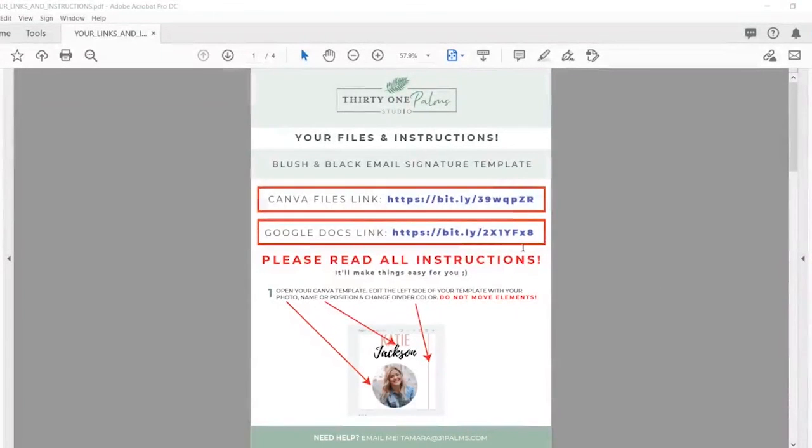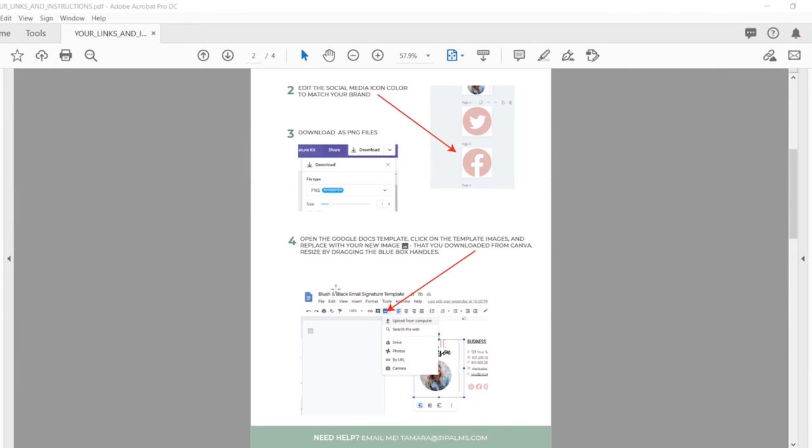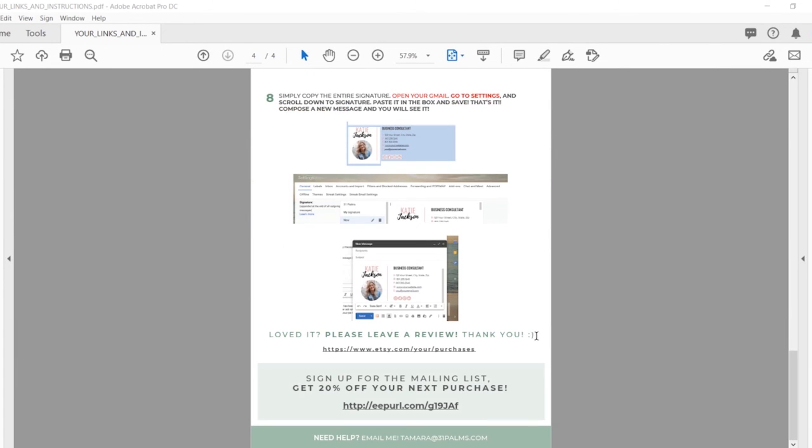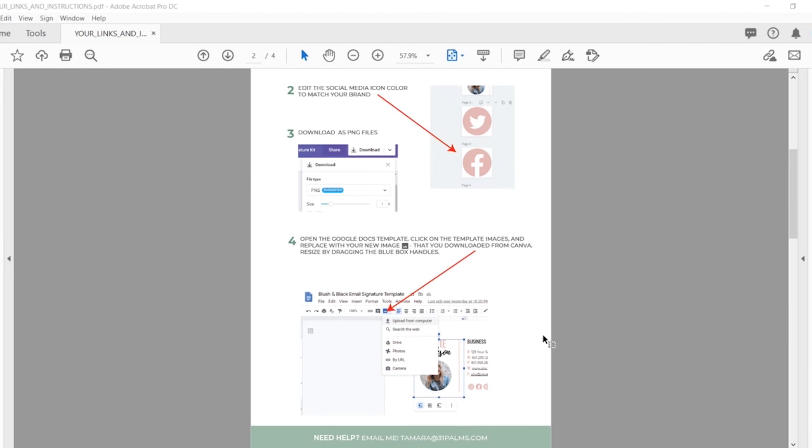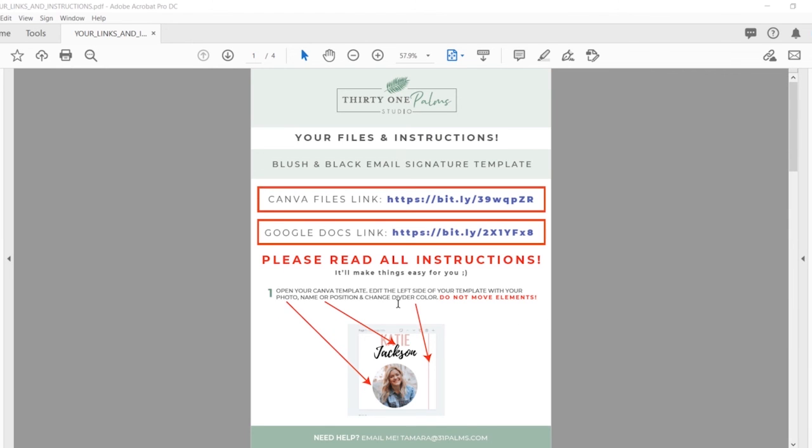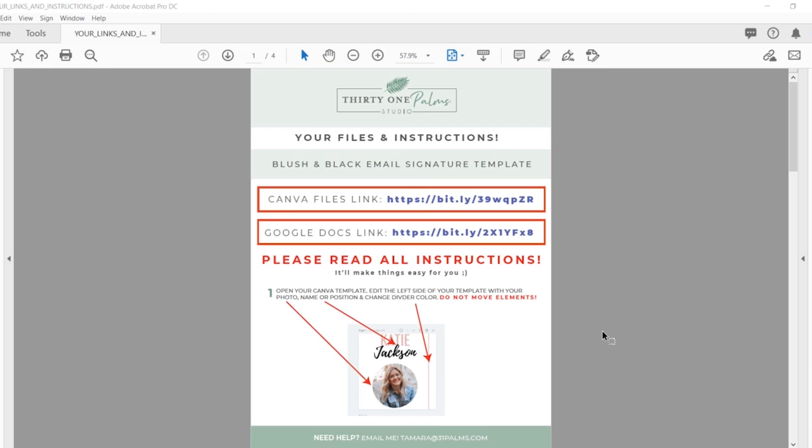So that is how you use the Canva and Google Docs email signature template. I will leave the links down below where you can purchase this if you are interested, or if you've already purchased it and you're wondering how to use it, I hope this video was helpful. If you're still getting stuck on anything, you can always email me at this address right here, Tamara at 31palms.com, or you can message me on any other platform where you might have found this and I will be happy to help you and walk you through any steps, or I can go in and do it for you if you need help. I've done that before for customers and I'm happy to do that. If you have any questions, leave them in the comments down below and have a great day. I will be back with more for you very soon.